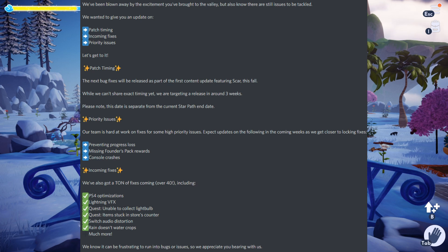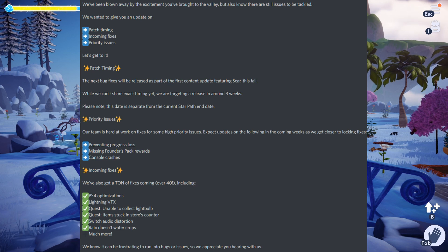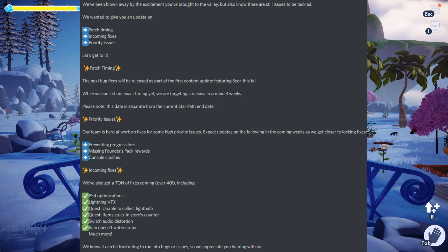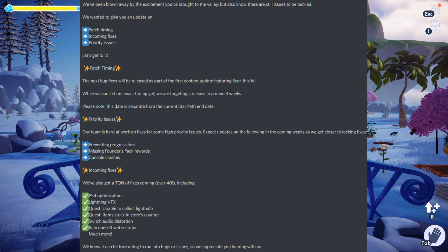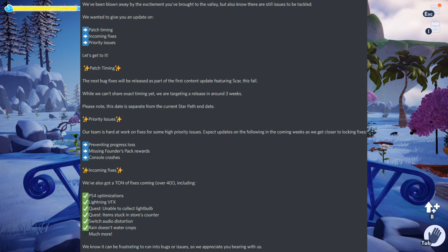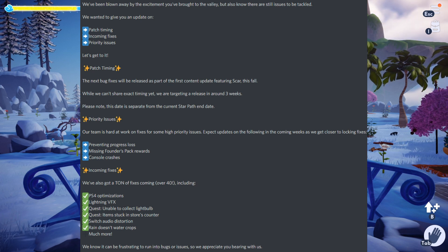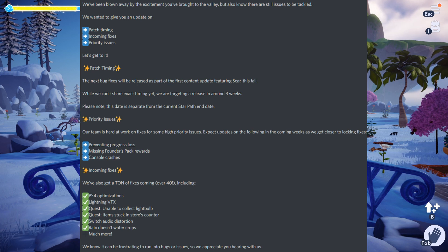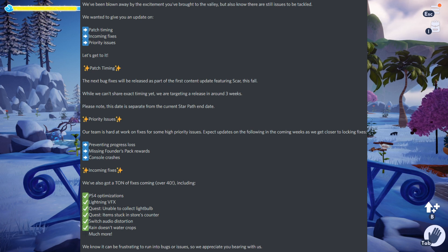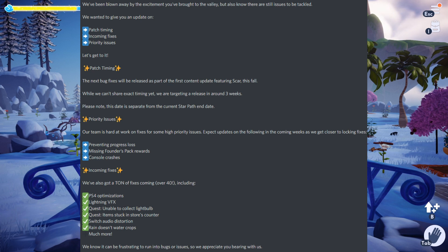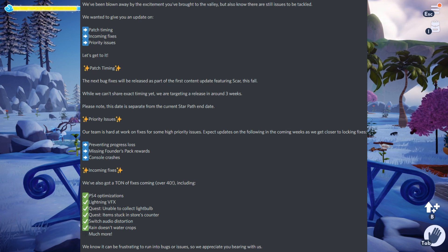They said they have over 40 different fixes coming including PS4 optimization, lighting VFX, a quest where you're unable to collect the light bulb, quest items stuck in the store's counter, and Switch audio distortion. I actually got that on PC but it's been happening more frequently on the Switch.